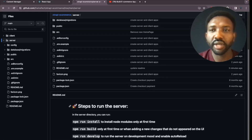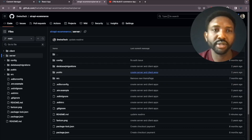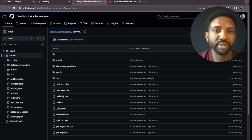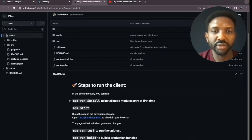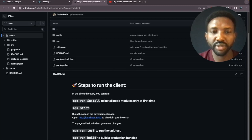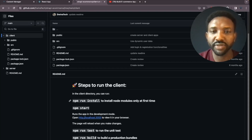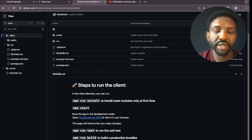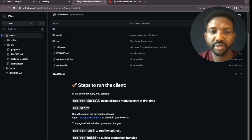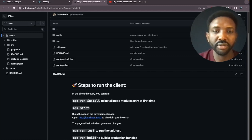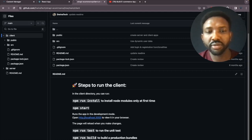The same applies to the client. Navigate back to the client folder after cloning the project, then run 'npm install' — again only the first time — to install node modules. Then run 'npm start' to start your client, which will be available on localhost 3000.